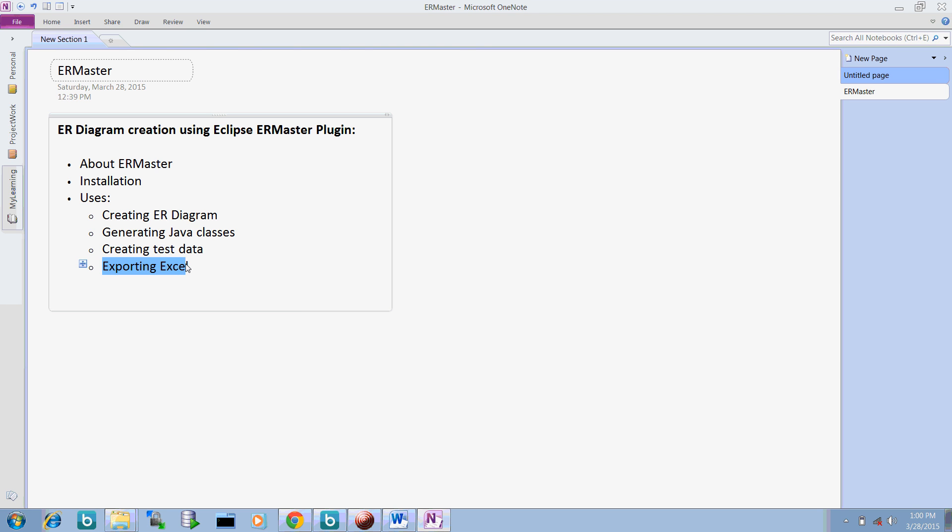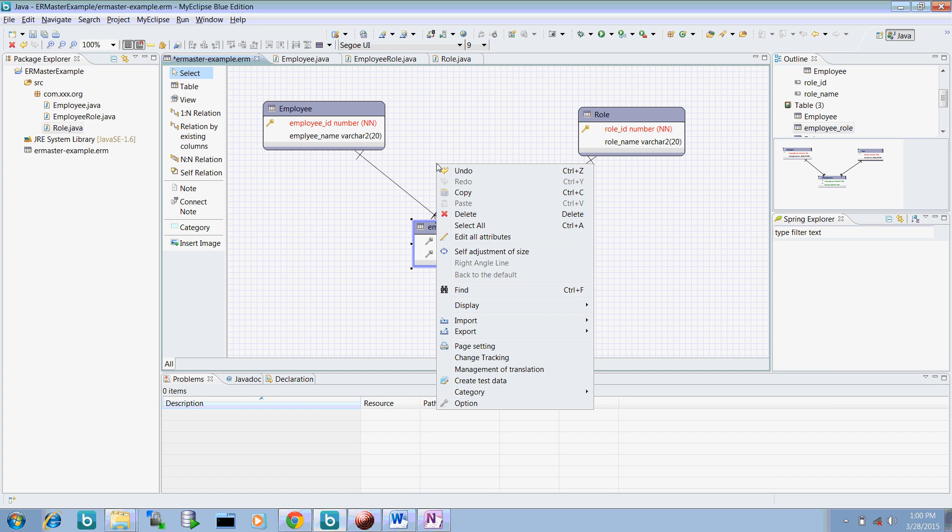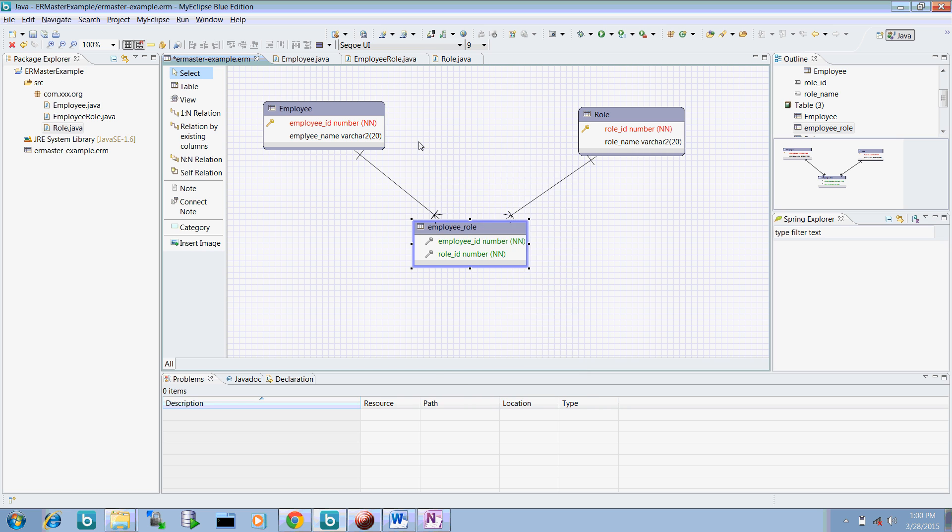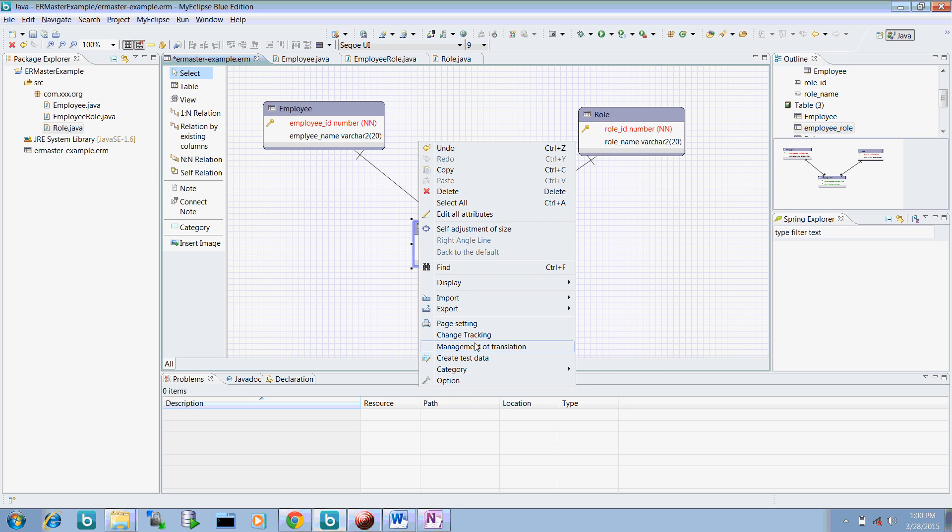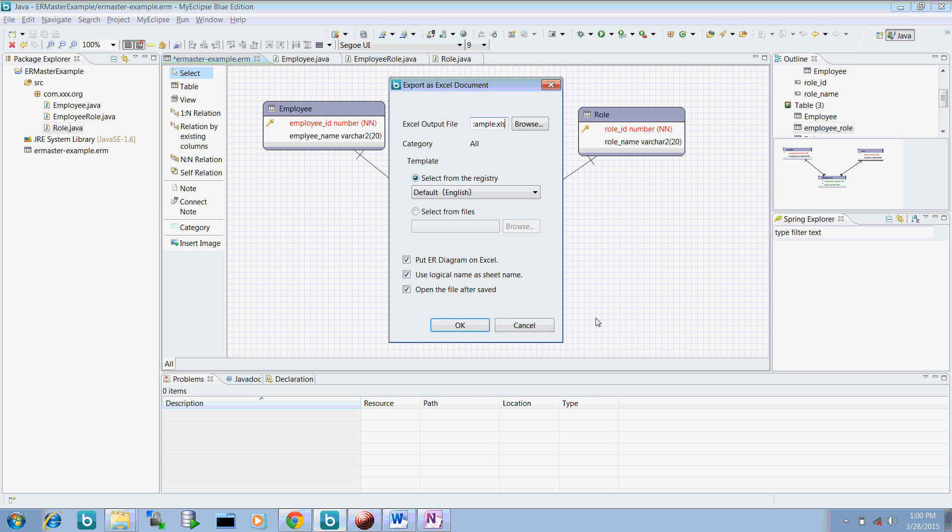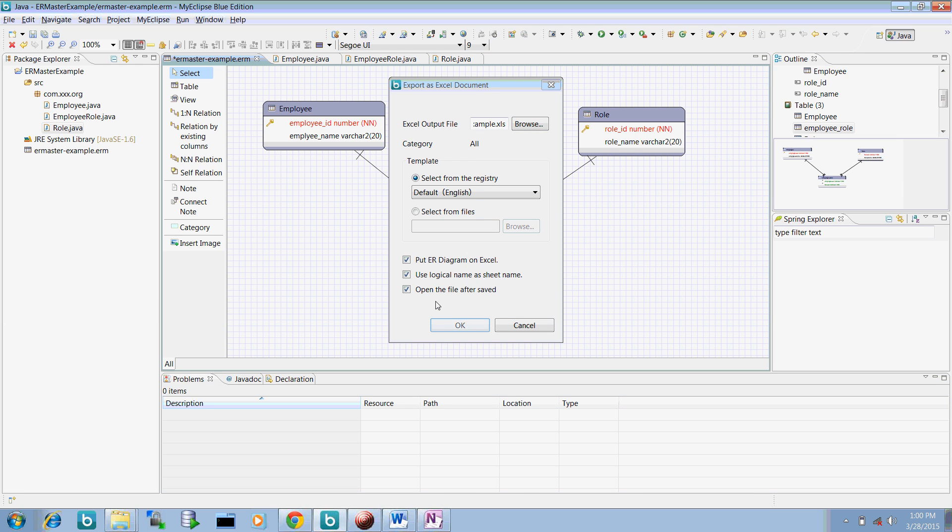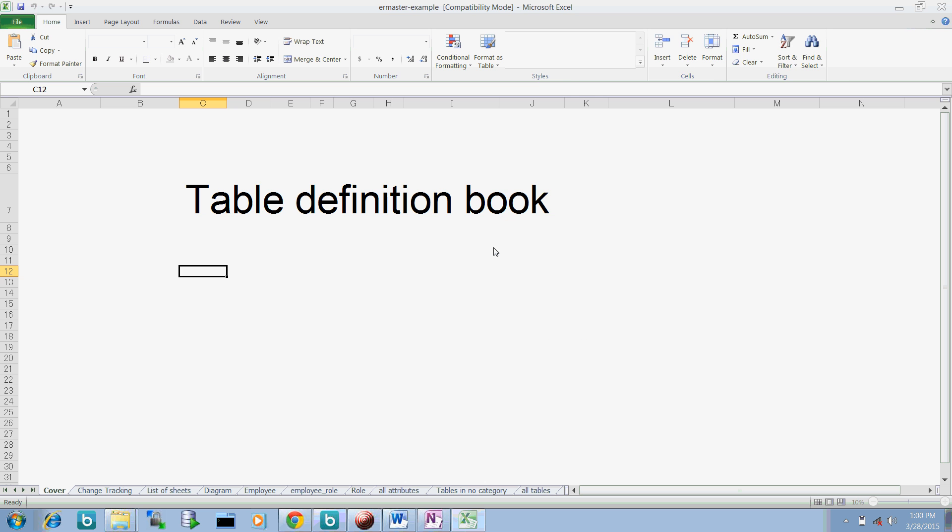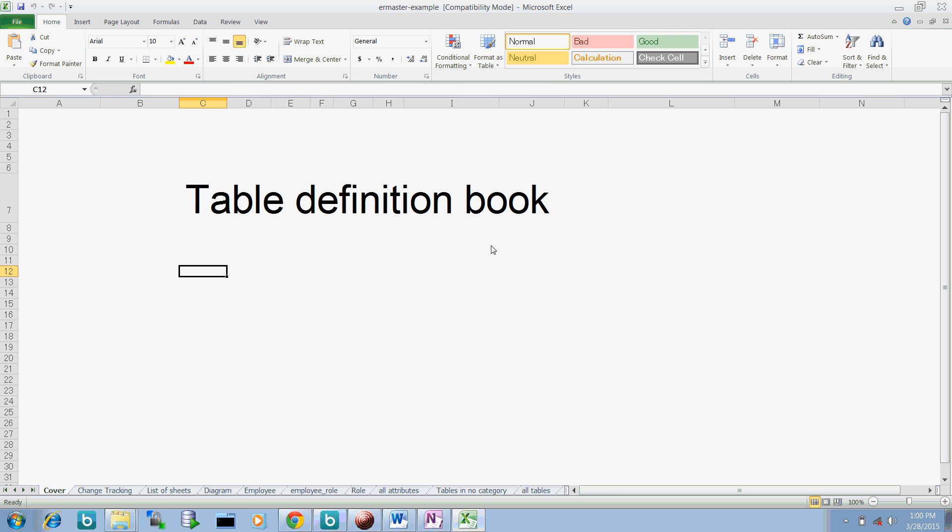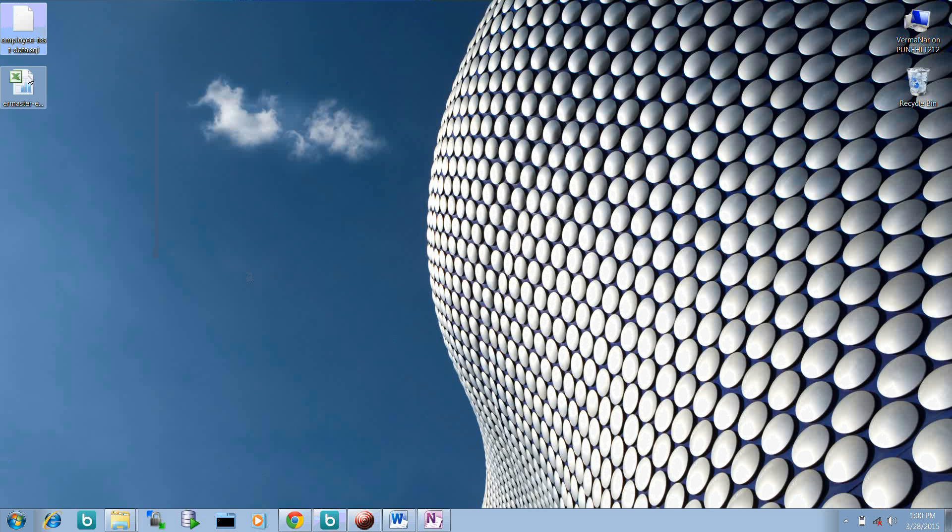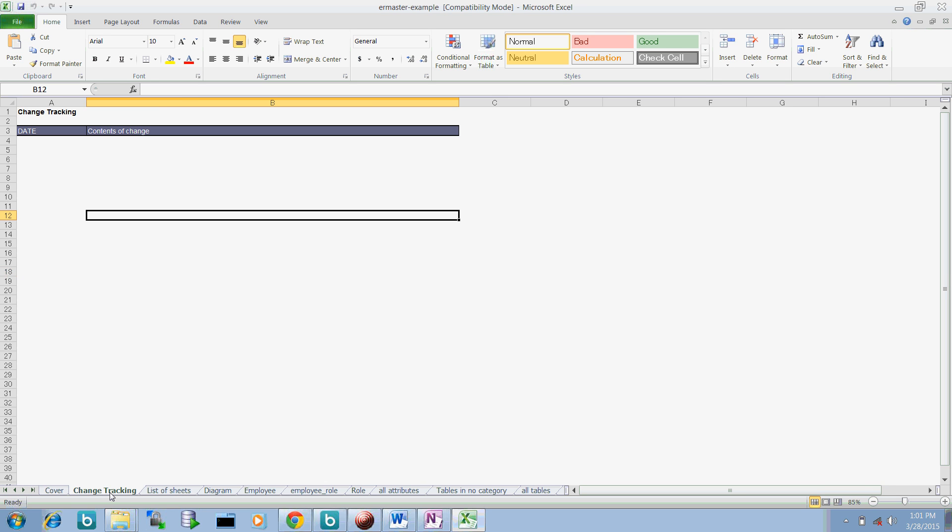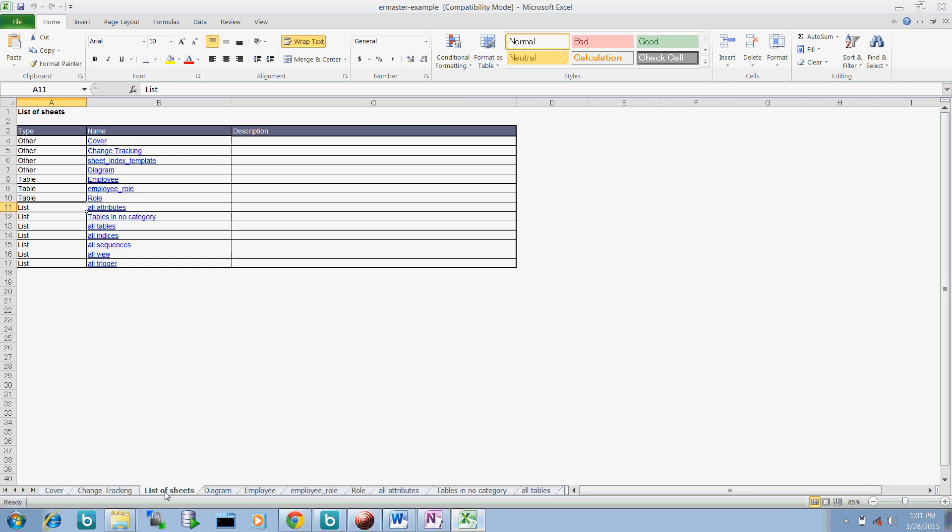And what more we can do is exporting the Excel. So if I just create here, right click here, go to this export and say Excel. And this Excel should be downloaded at my location and click OK. So this one is loaded. Now you can see this particular Excel file is already generated. We can open it out.